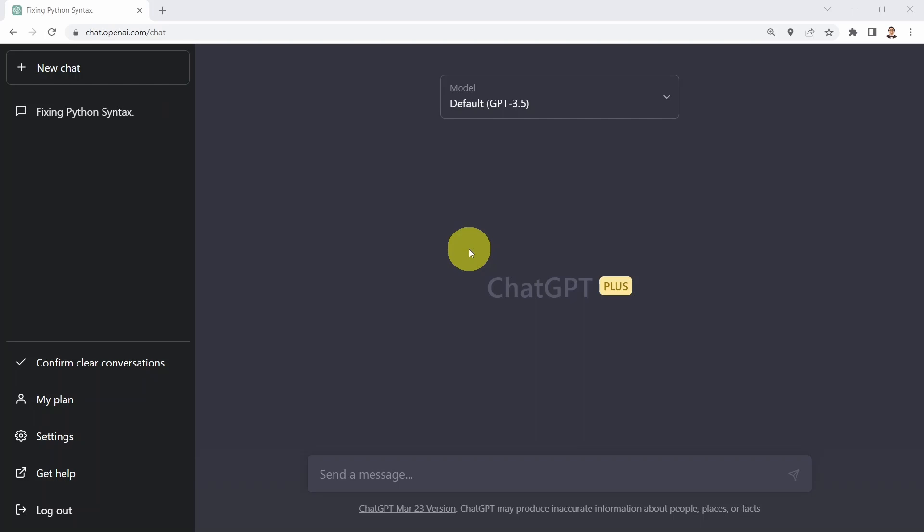Hello everyone, and welcome to this lesson on code optimization with ChatGPT. First, I would like to ask ChatGPT to give me tips on how to optimize my Python code. So let me show you.